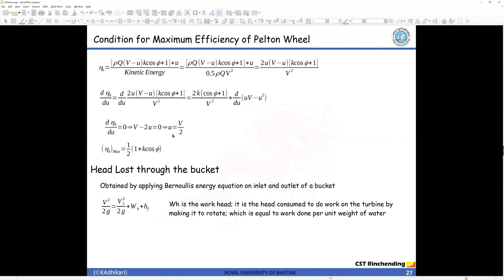Regarding head loss through the bucket: we compensate with factor k, but if you want to calculate the actual head loss, use Bernoulli's principle. The velocity entering the bucket (Vr1) equals the velocity exiting the bucket (Vr2) plus the work head (work done on the vane by the water) plus hf (frictional loss). From this equation we can calculate the actual head loss in the bucket.